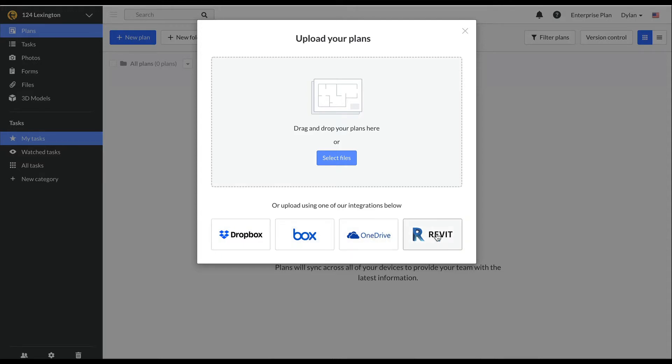The nice thing about using our integrations is that you can set up automatic syncing, so anytime you have a new version of a plan and you upload it to one of these cloud storage platforms, it will process and pull through to Fieldwire automatically.